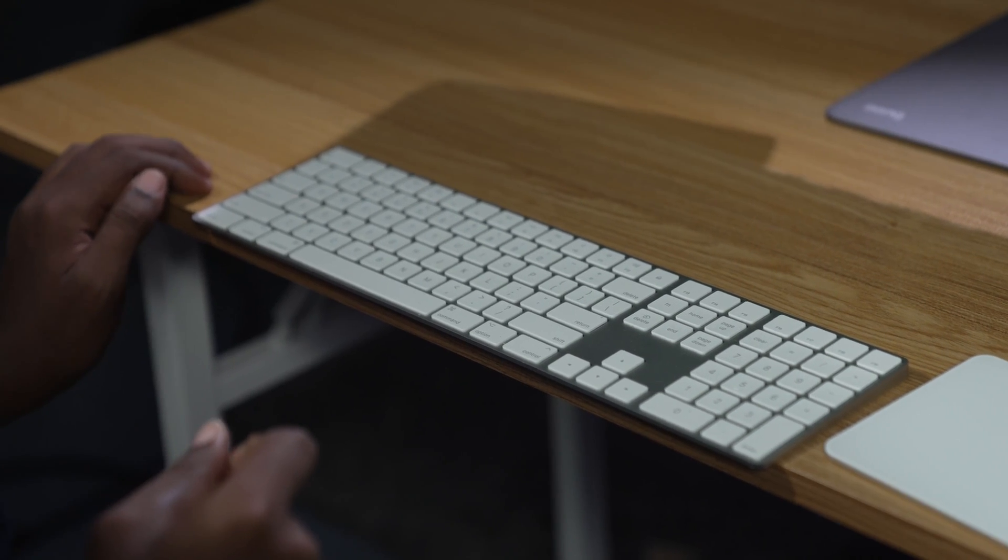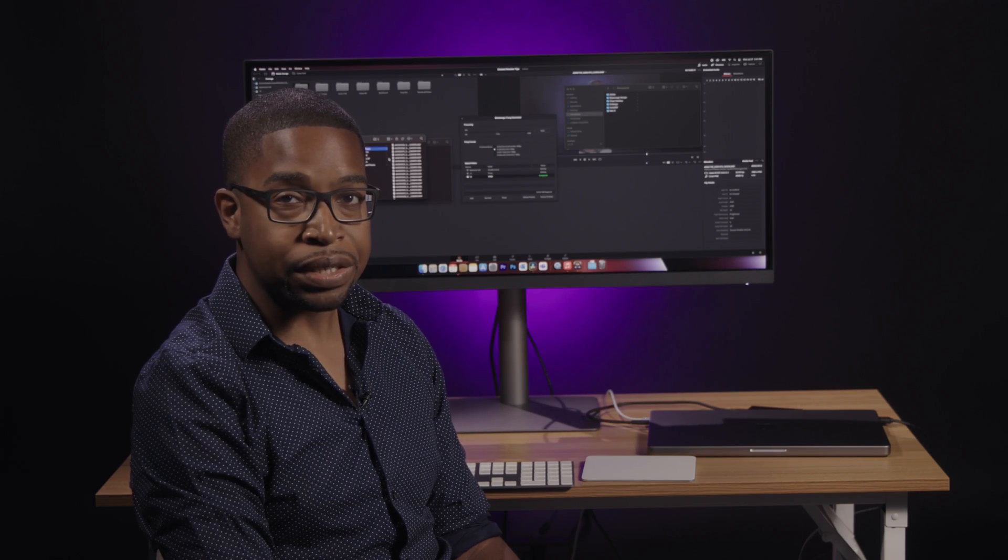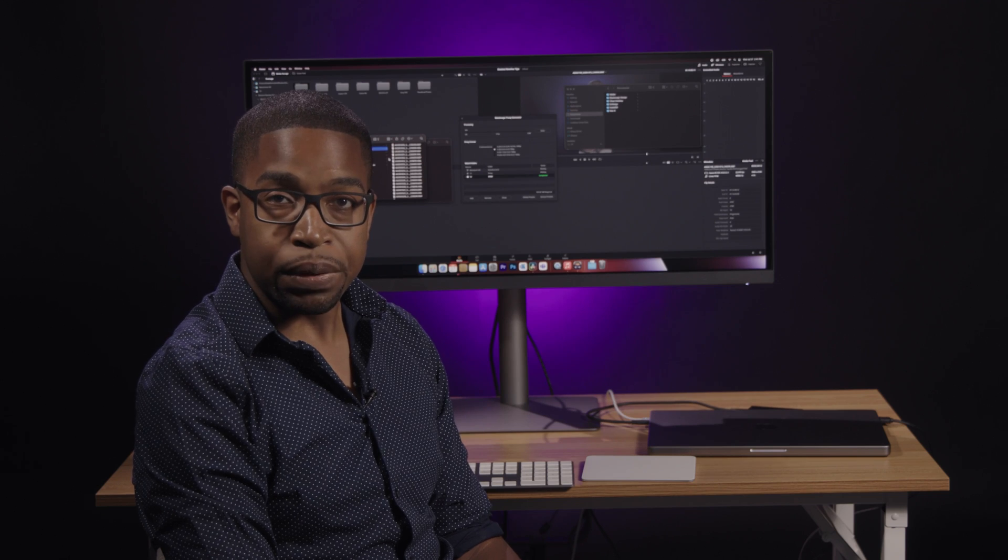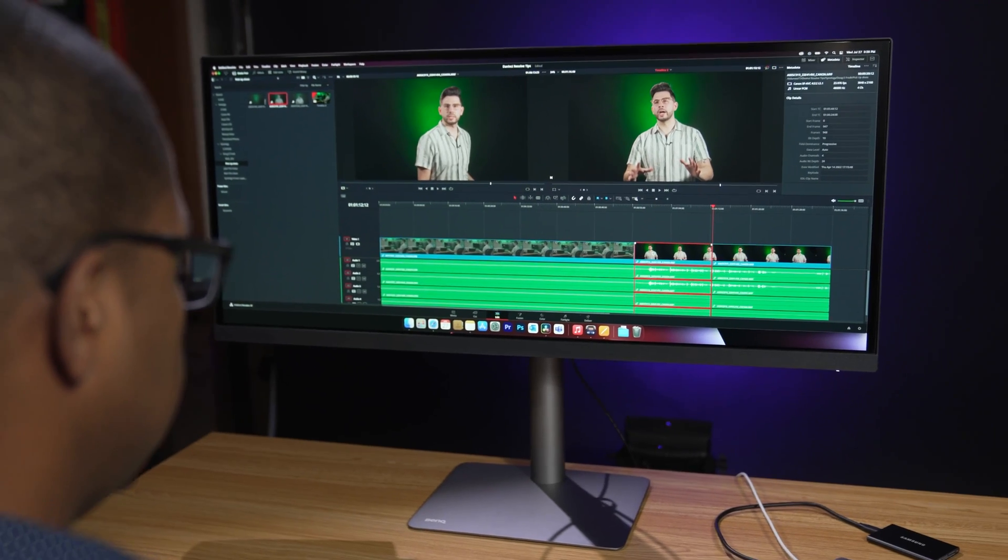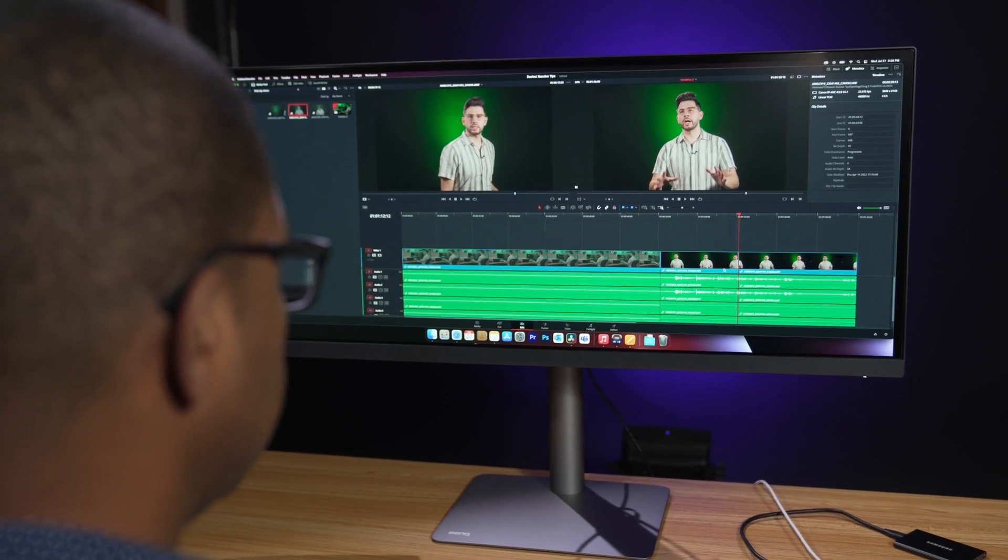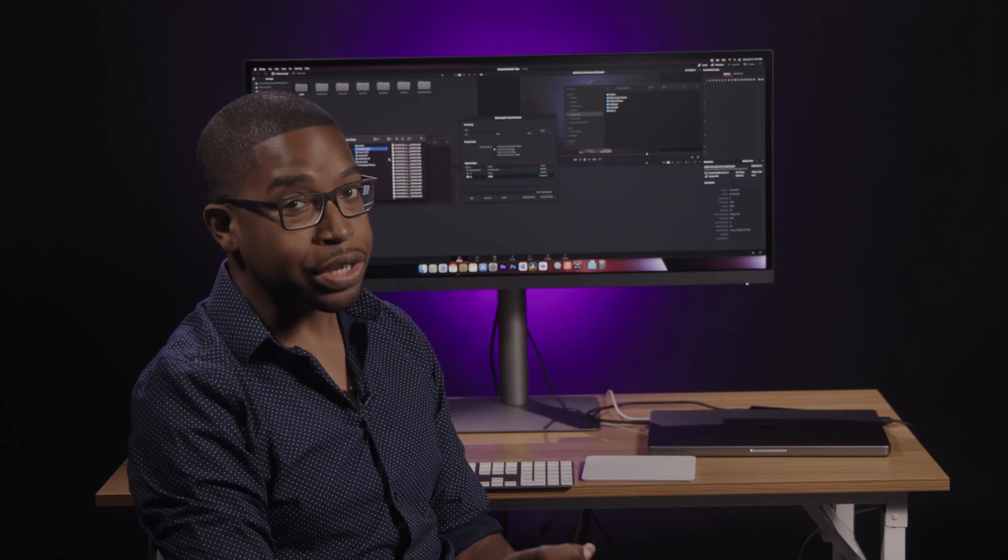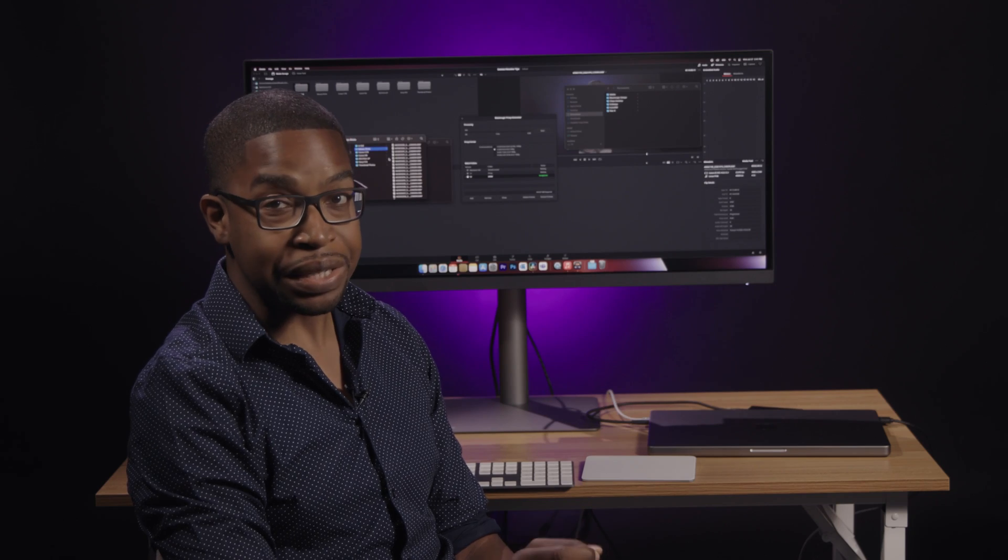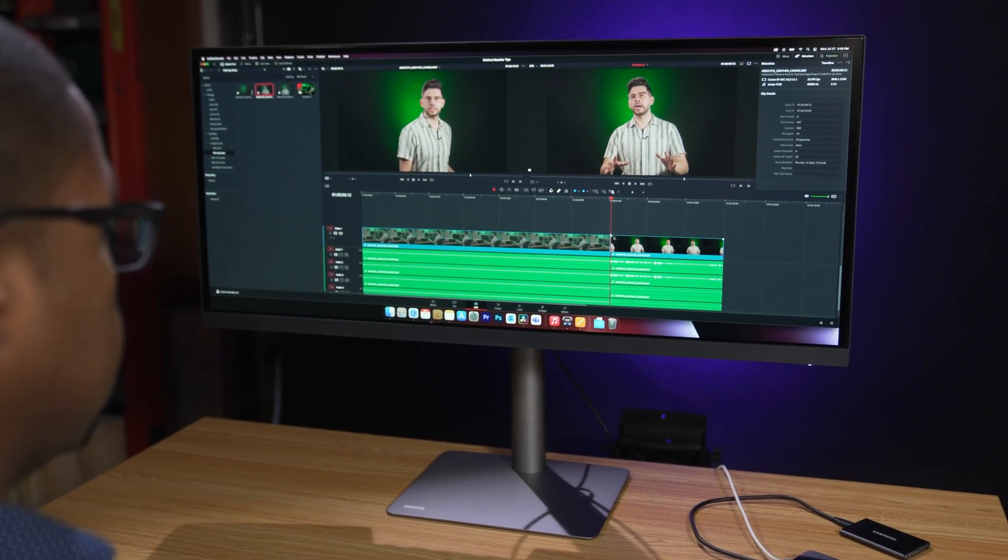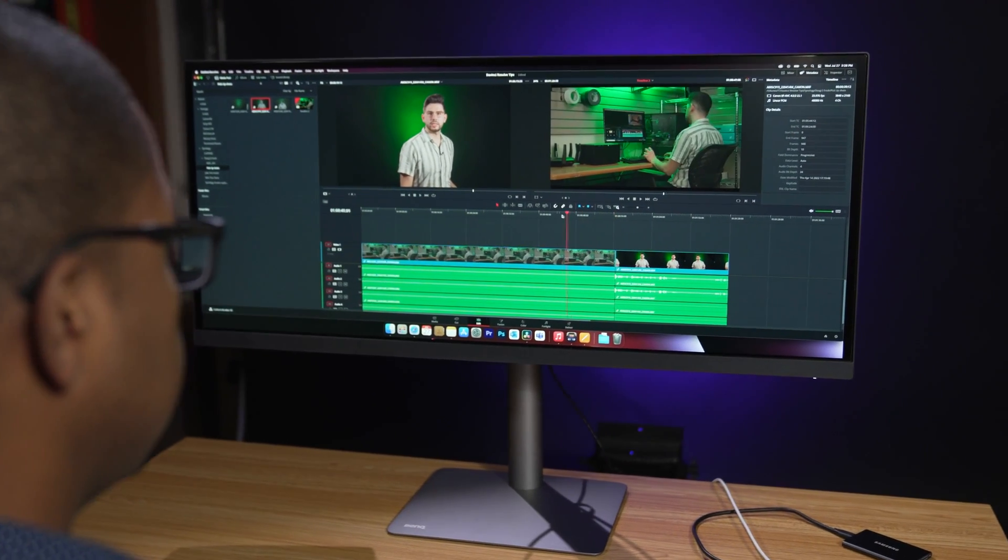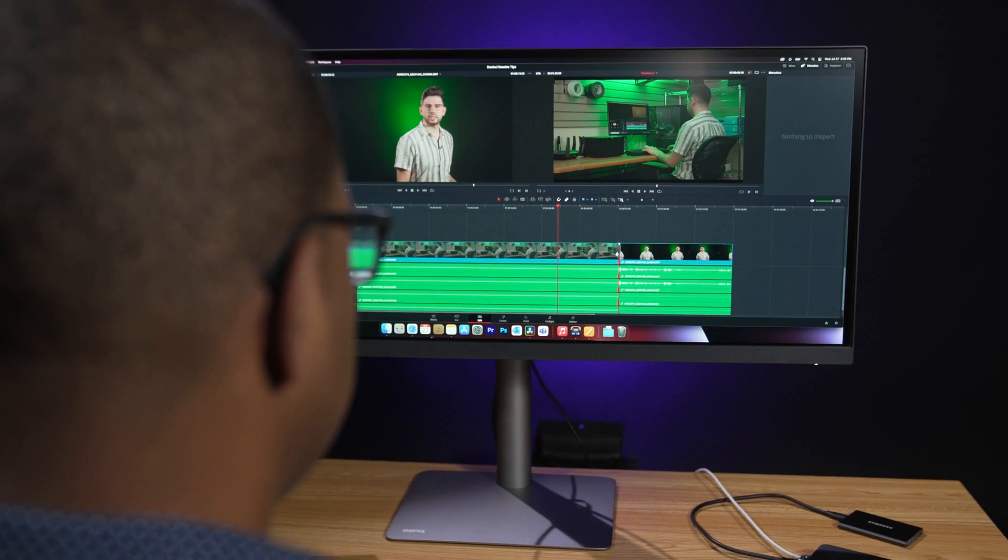If you highlight a clip and press Backspace, the clip will disappear, leaving a gap where it was on your timeline. However, did you know that if you press Delete instead, it will remove the clip and automatically close the gap? Pretty neat, right?